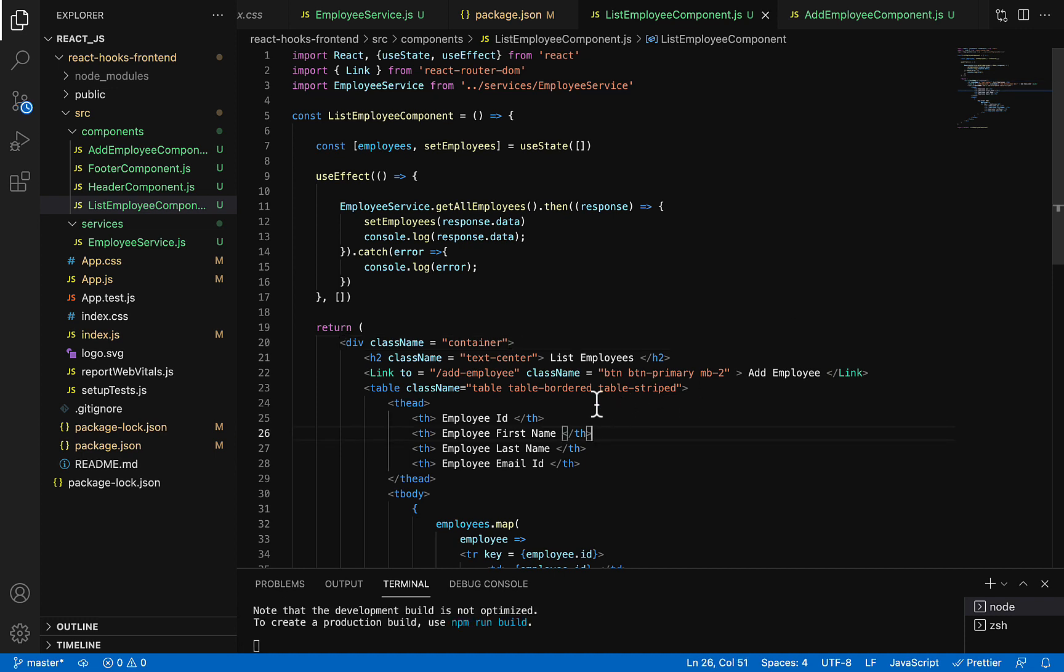So Link internally uses a hyperlink, and we are using Bootstrap CSS classes to make this hyperlink look like a button. This should look like a button now. Now what we'll do is configure a route for this URL. So go to app.js file.